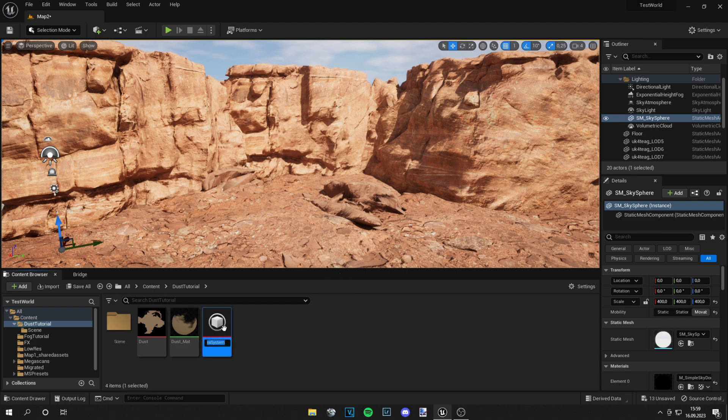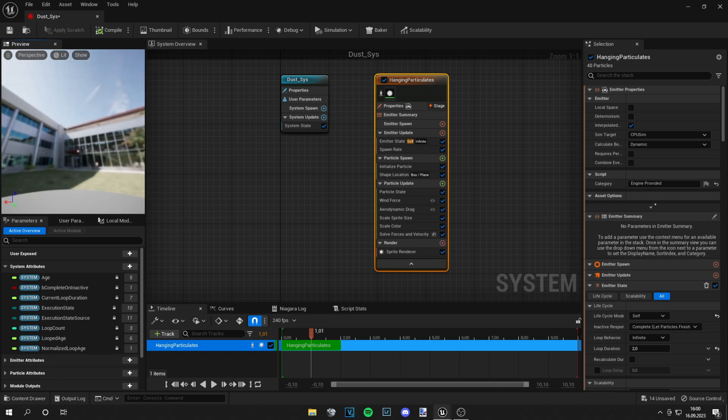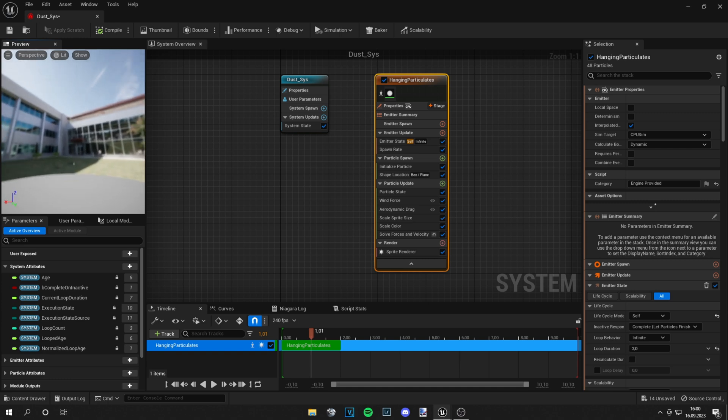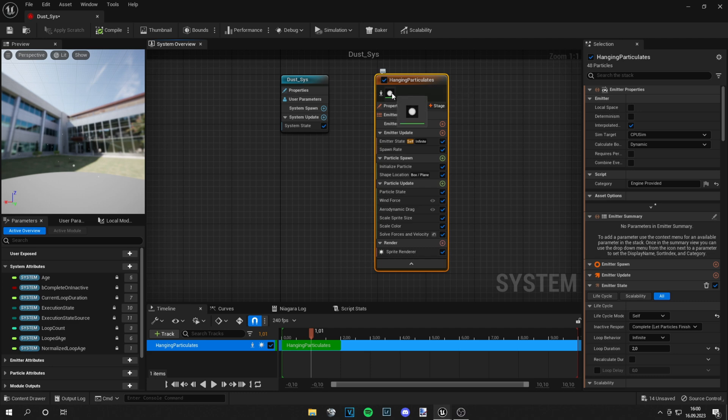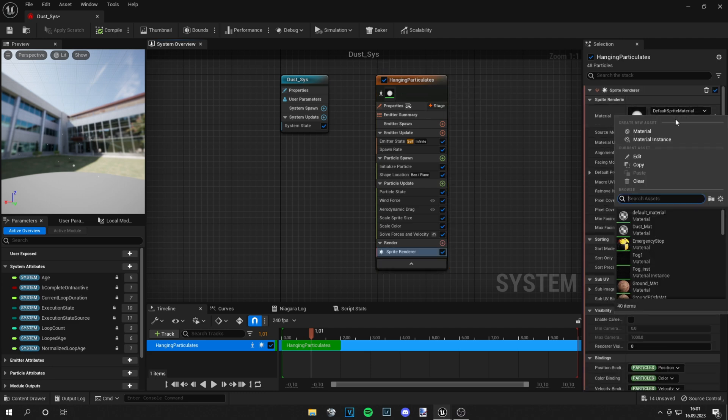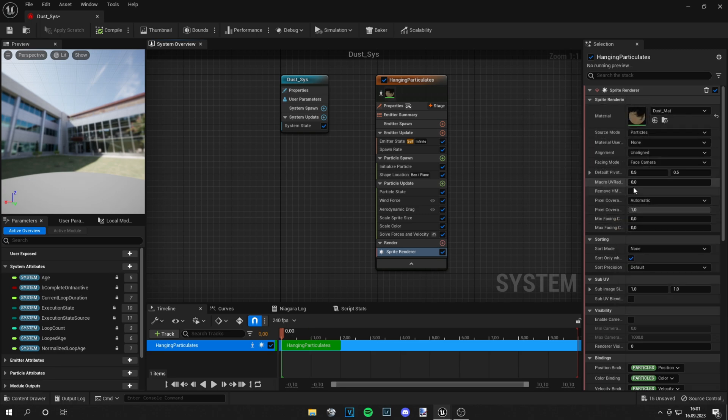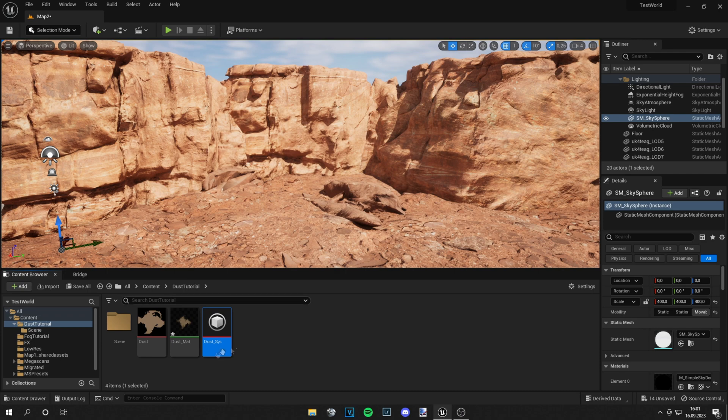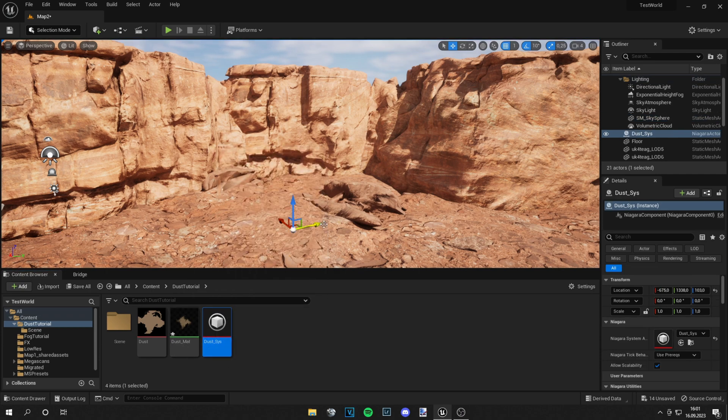Okay if the shaders are compiled you can see those particles just flying around in the air. What we need to do is go to this Hanging Particles tab, click on the material, and from there we just can select our dust material and then save it. Once it's saved it's actually nearly done.